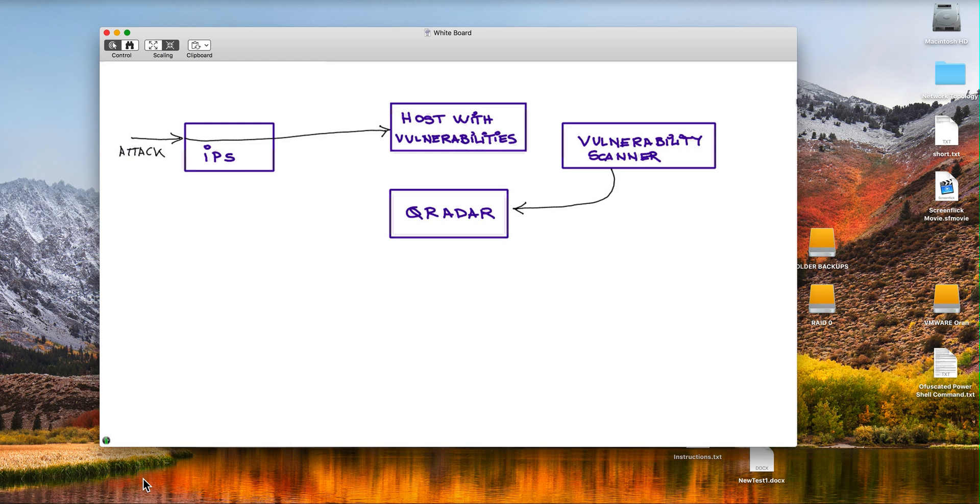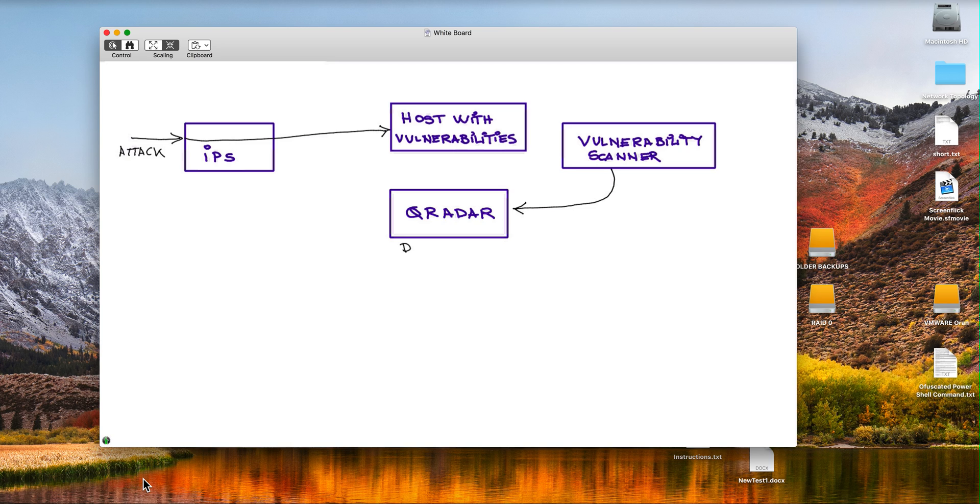If the guy that created the DSM for the IPS did the right job, it assigns a high level category to the particular attack. So let's say that this attack is actually a SQL injection or an OLE exploitation or SMB, whatever.